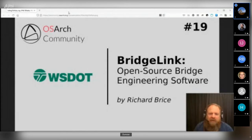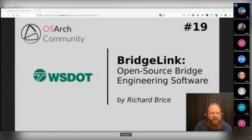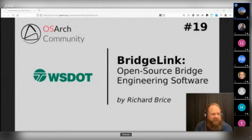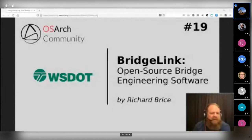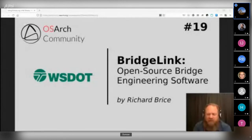Welcome to the Open Source Architectures monthly meetup. Today we'll be hearing from Richard Bryce, a developer of the Bridge Link package of solutions for bridge design. He's also worked on the alternative route project, PG Super, PG Splice, and some other things. Richard is a structural and civil engineer who has been working for the Washington State Department of Transportation. He has about 30 to 40 minutes of presentation, and people are free to interrupt with questions.